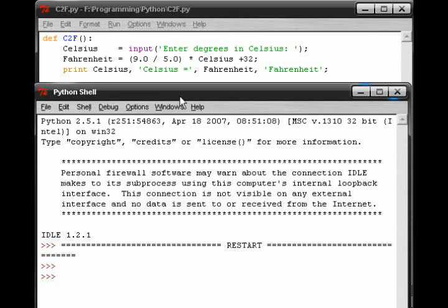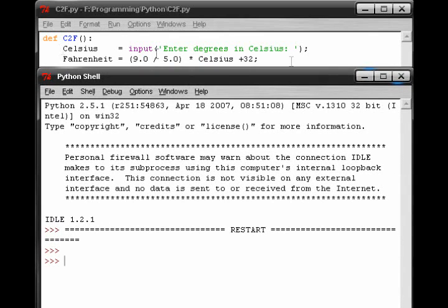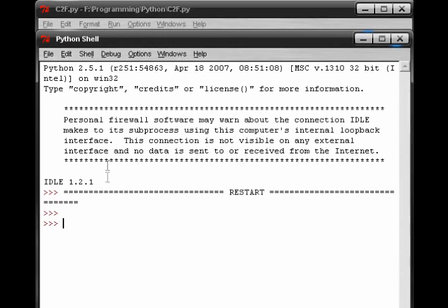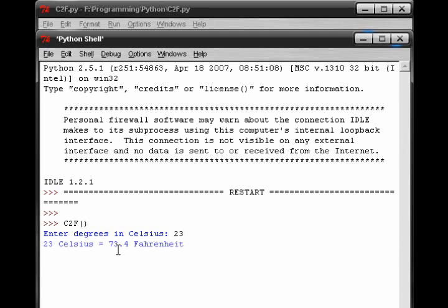That means this program is in the Python shell archive, and all I need to do is recall it or bring it out. So what I do is I just type in the program name, and I push enter. Now the program starts to run, and it asks me a question, or demands an answer, an input: enter degrees in Celsius. So let's just put 23, and on the next line it says 23 Celsius equals 73.4 Fahrenheit.